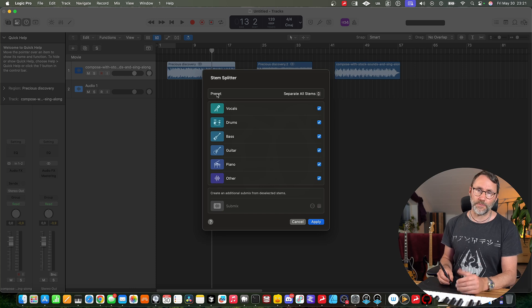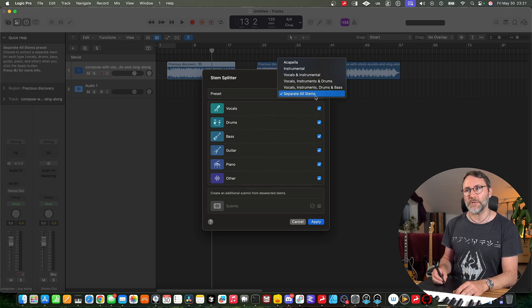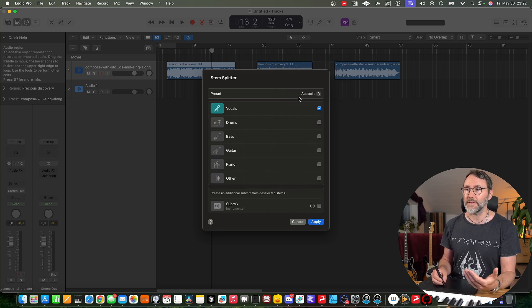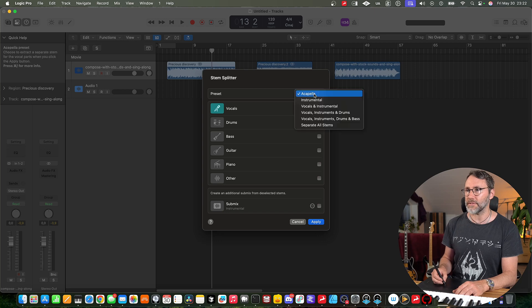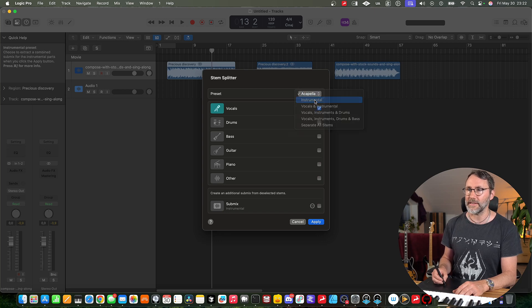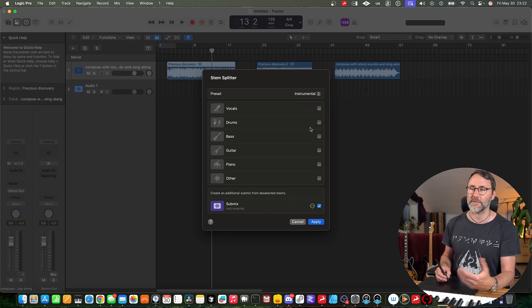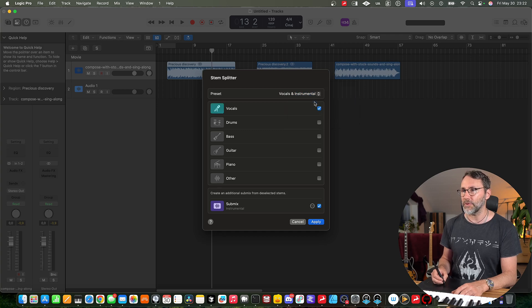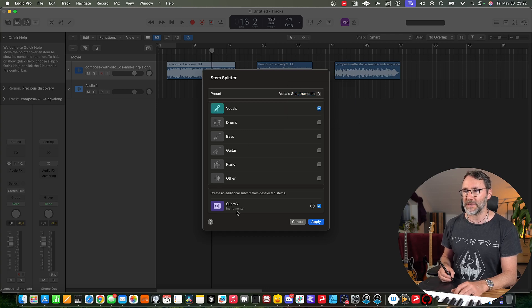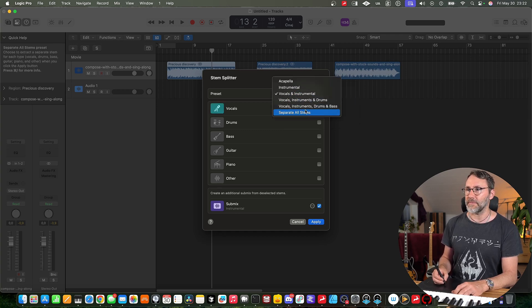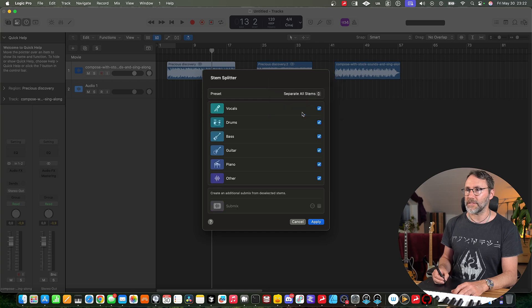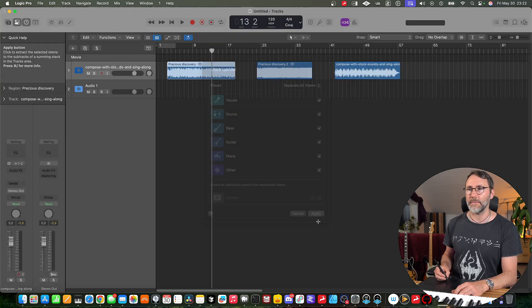And the default preset here is separate all stems but you can also select only to get an acapella. So we get only the vocals or we can select like instrumental which will only be the submix of the instruments. And then vocals and instruments which will be vocals and the submix. And some other options but we're gonna separate all stems and apply.